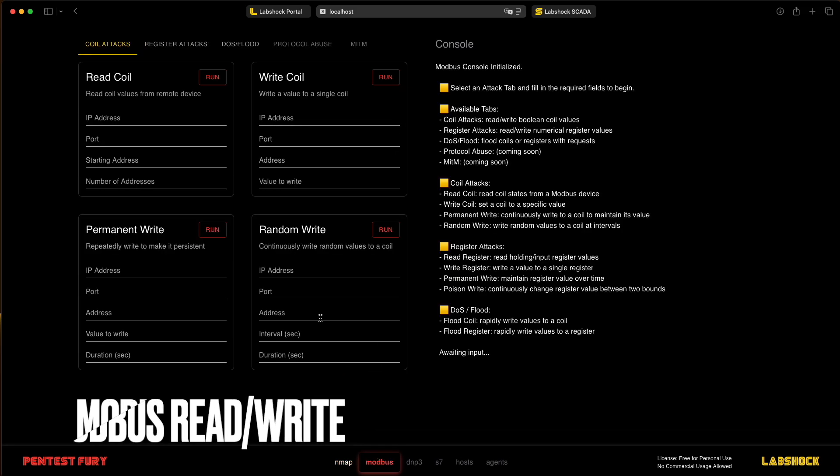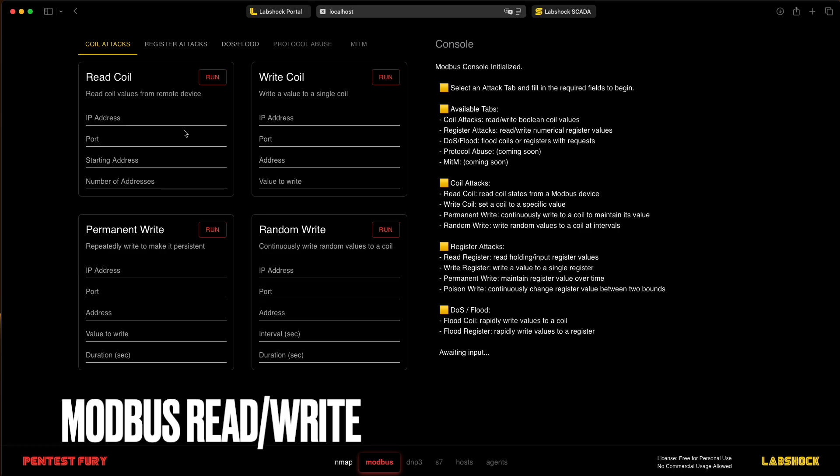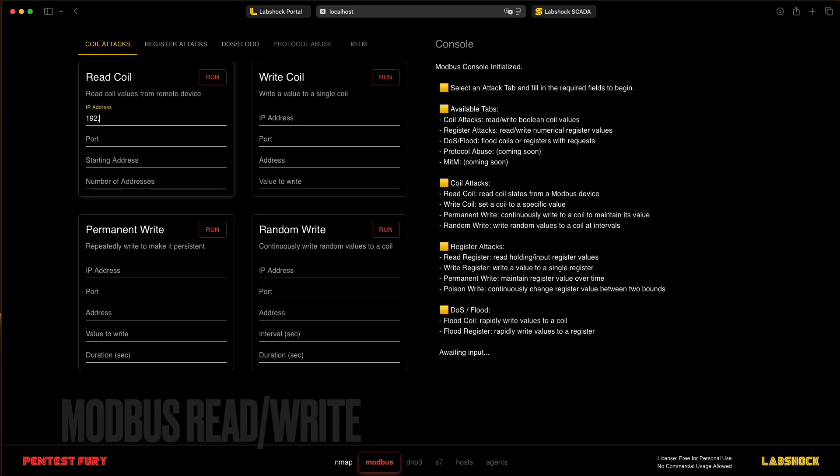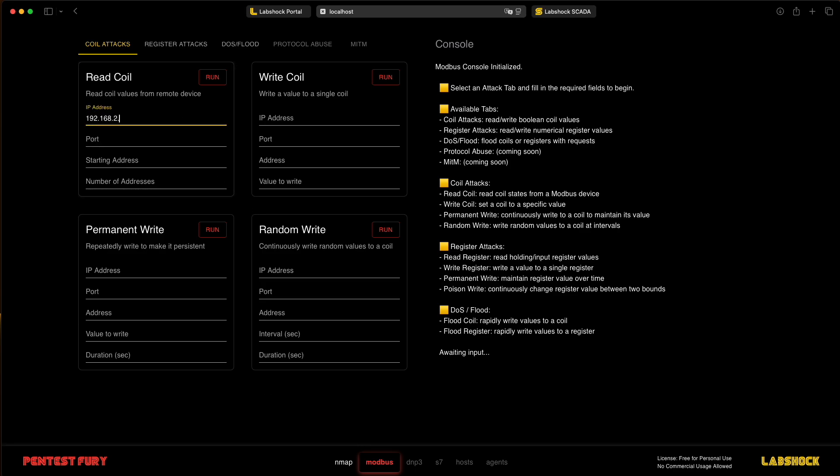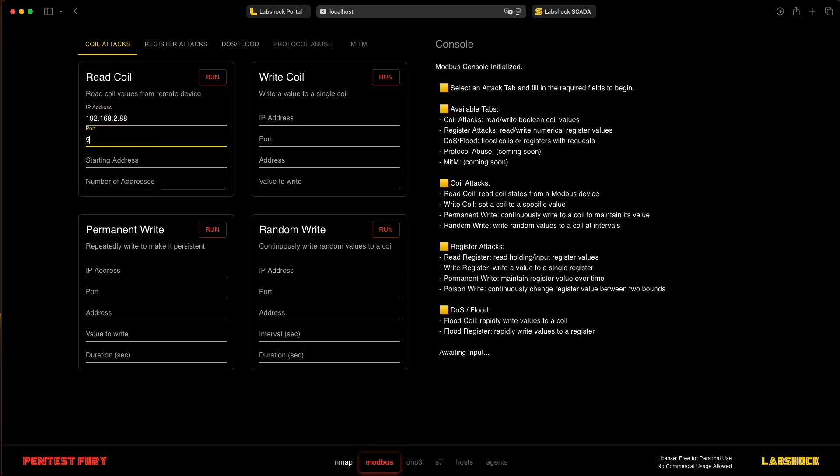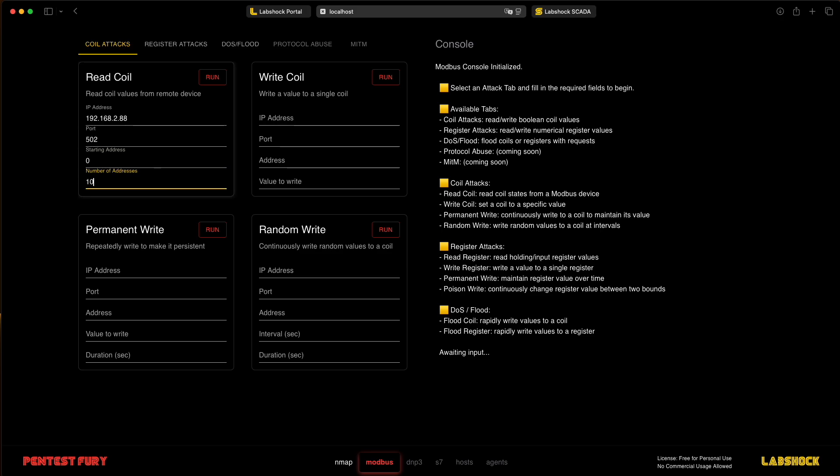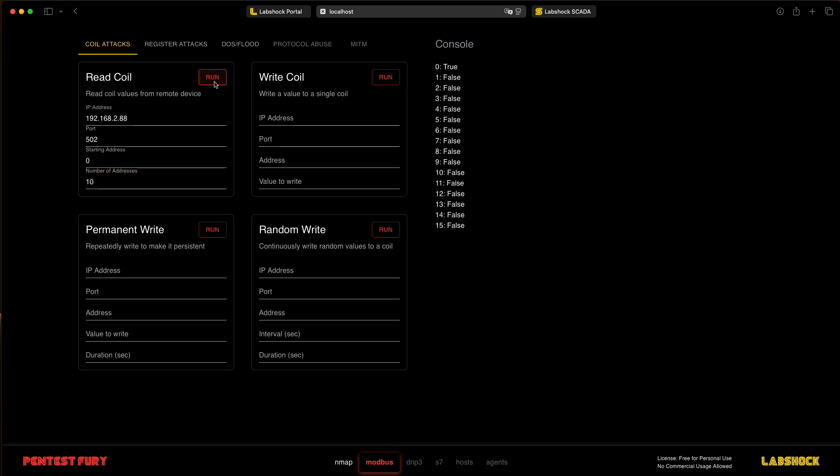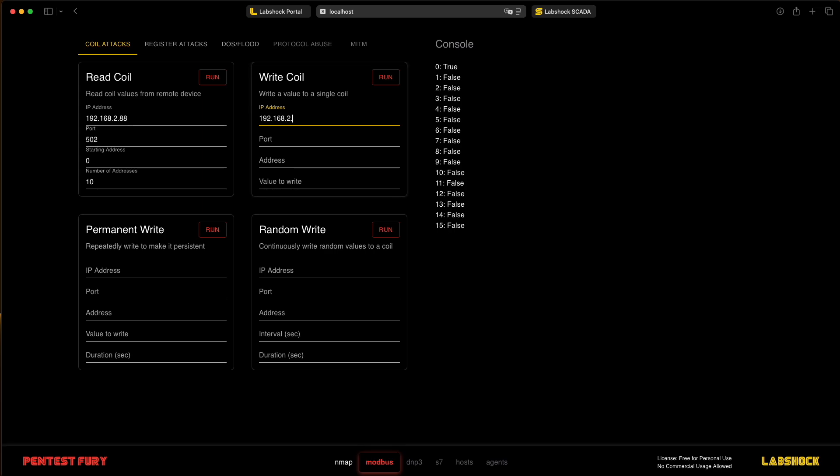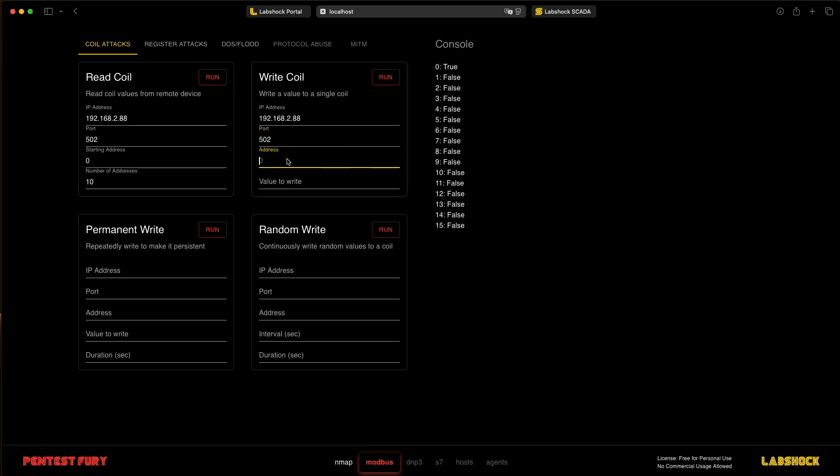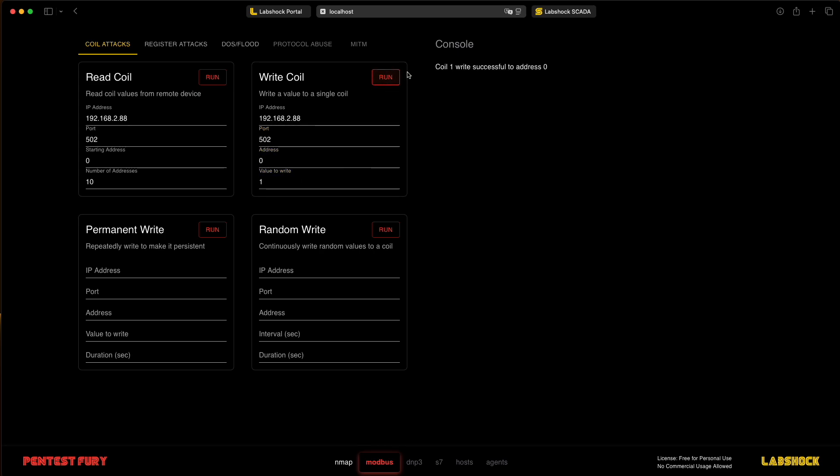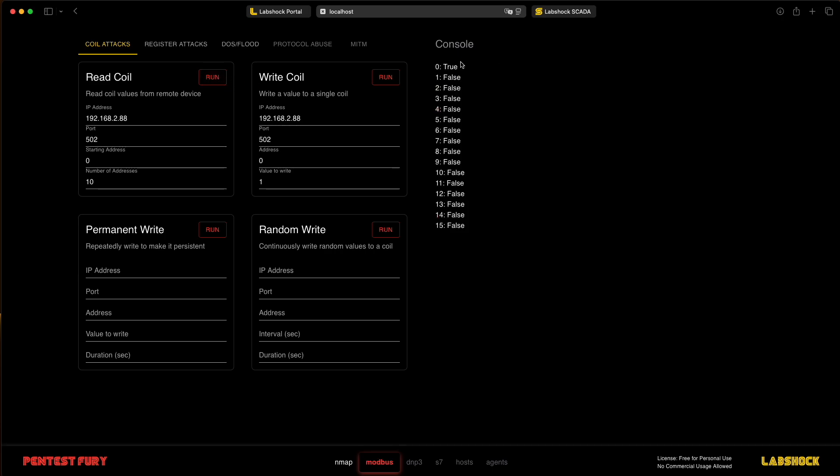After that, we can go into the Modbus attacks, read coils from specific PLC, for example, 88. We are reading from 0 address, first 10 addresses. And we can see that at address 0, the coil is true. And we can overwrite this coil and write one, one more time into this address. Yeah, why not?